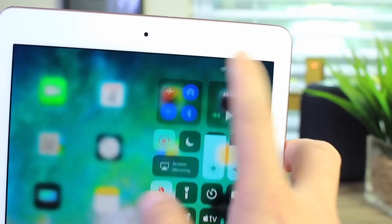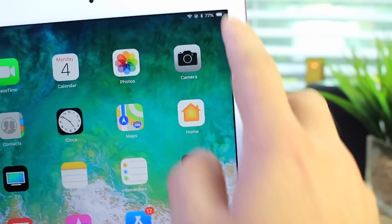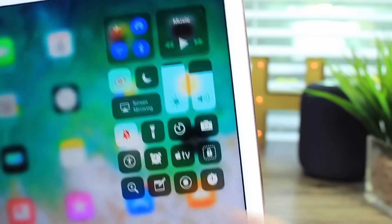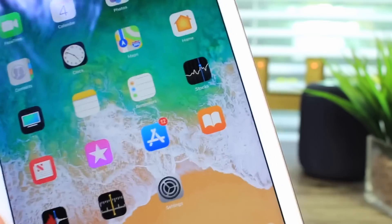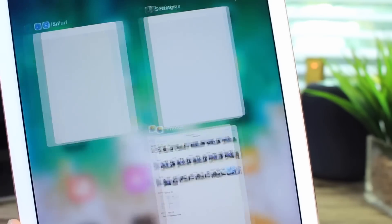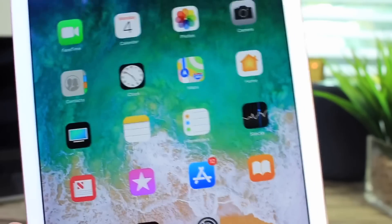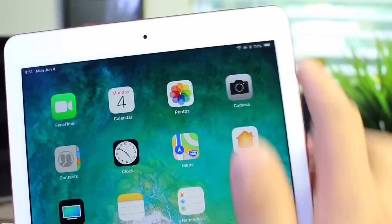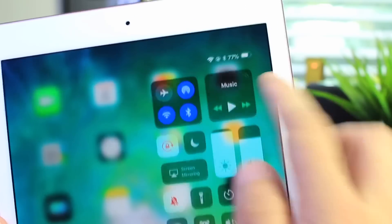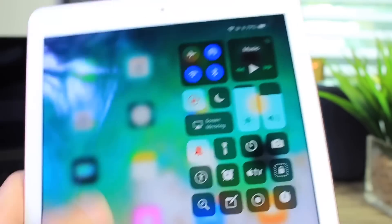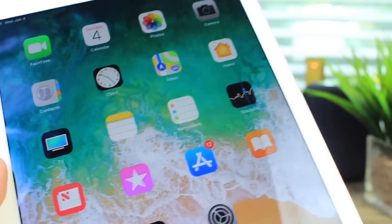So pretty interesting stuff there happening with the app switcher, the control center on iPad. This is probably hinting at the FaceTime iPad coming pretty soon. I hope so.